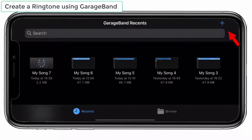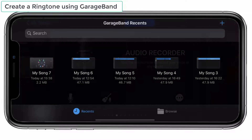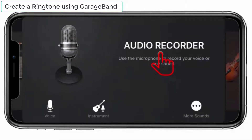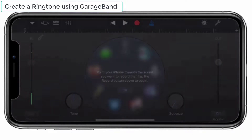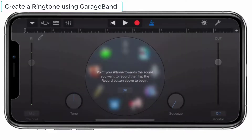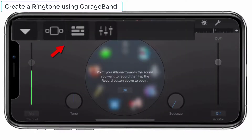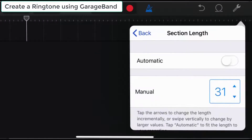Click the plus icon and choose Audio Recorder. If you don't see the editing panel at first, tap on the three dot icon at the top right corner and set the ringtone length to 30.